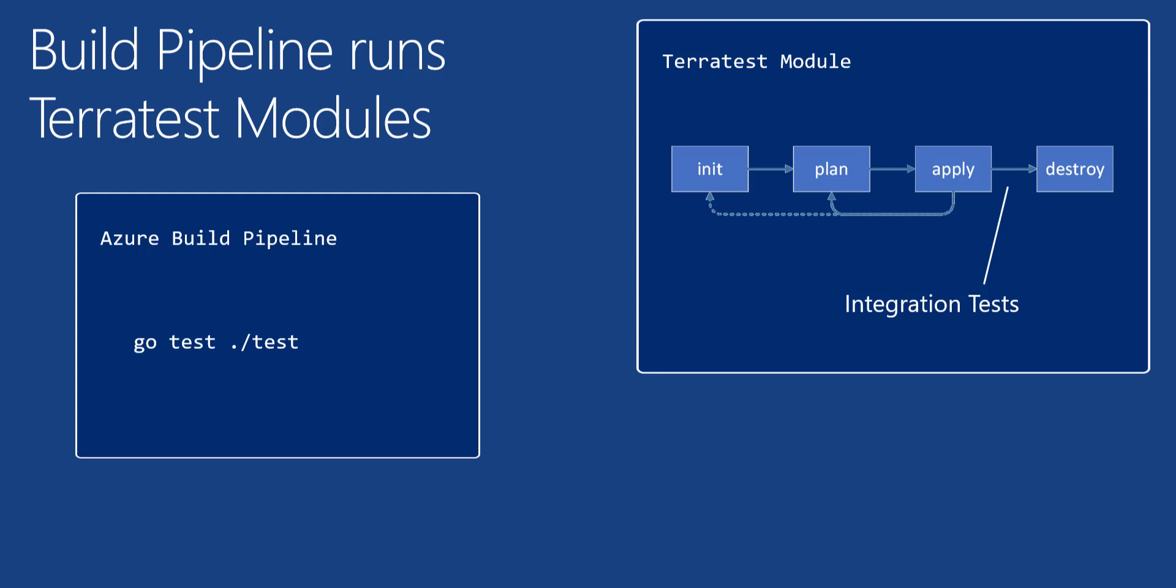The next question that comes up is how will you communicate with Azure from within the TerraTest Go language module? After all, there's almost an unlimited amount of things that you could be testing.